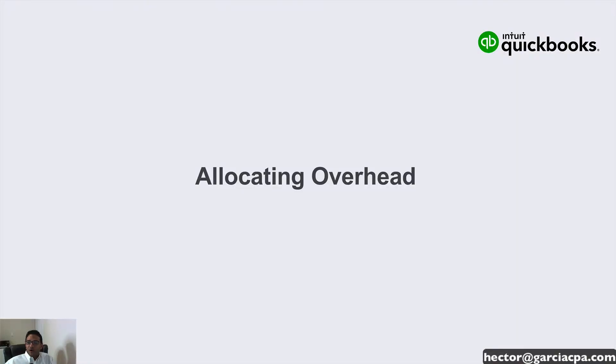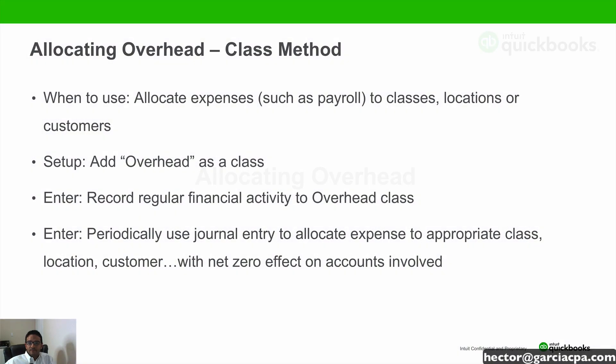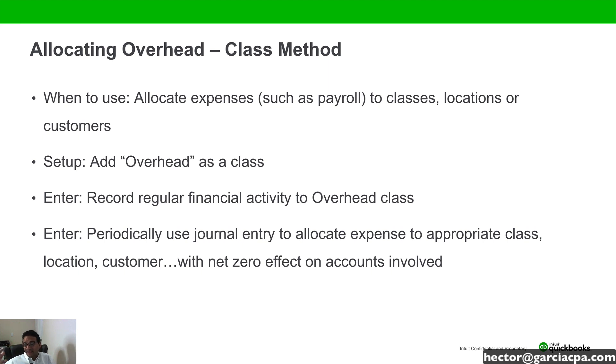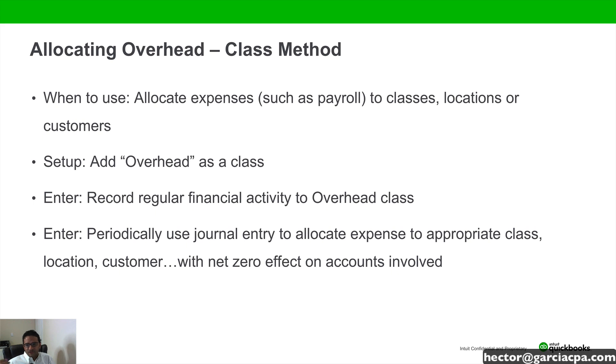Let's move on to allocating overhead. So when will we do allocation of overhead? There's multiple methods based really on what you're trying to achieve. In some cases, we want to allocate classes, locations, or customers. There's multiple things that we want to allocate.